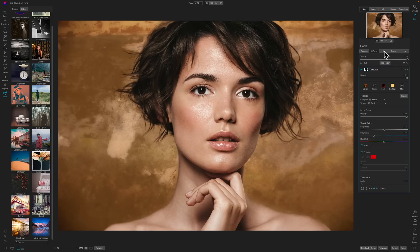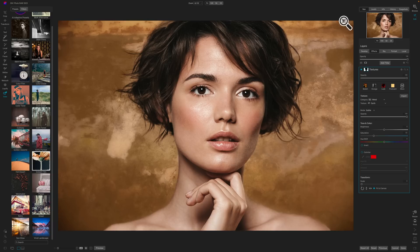When you want to replace the sky — I'll demo that in a moment — we have the Sky module. Next to that is the Portrait module, which I'll demo in a minute. You can do portrait editing, and we have Local Adjustments — brushes, gradients, and things like that are all done with that local module.